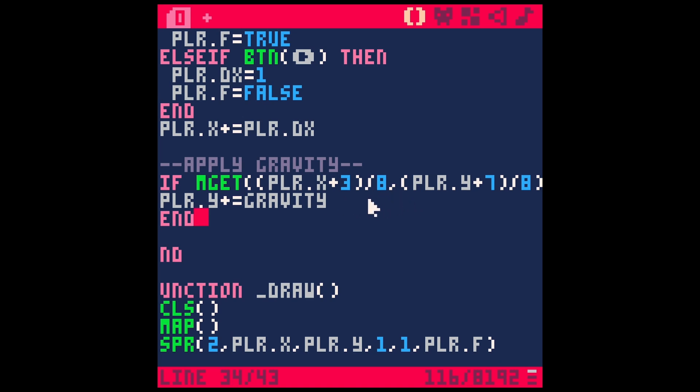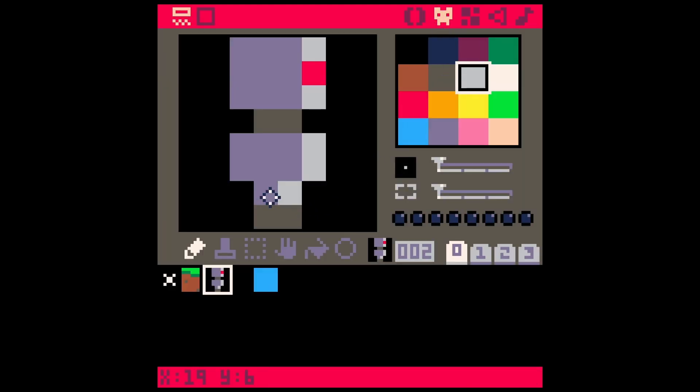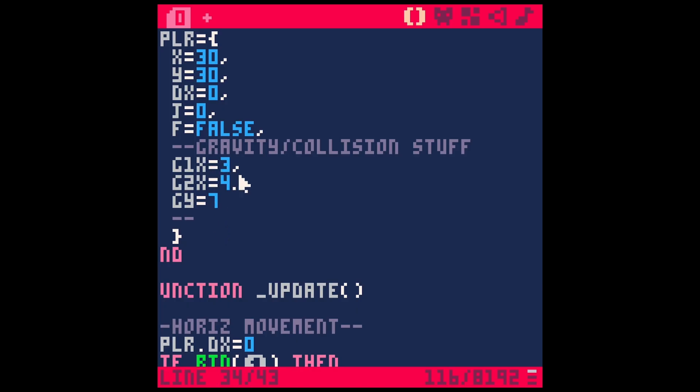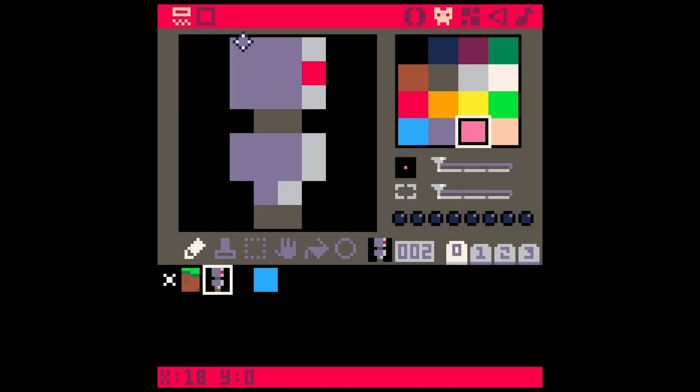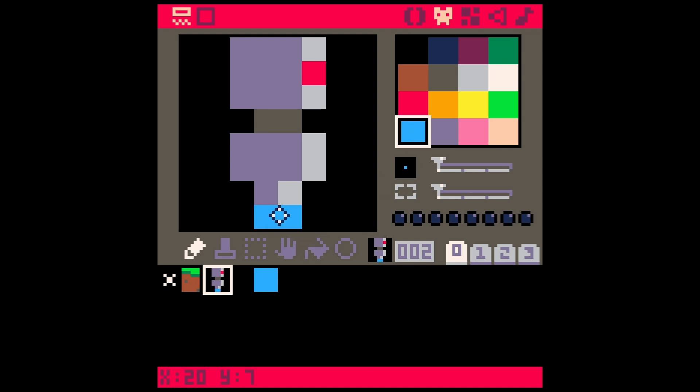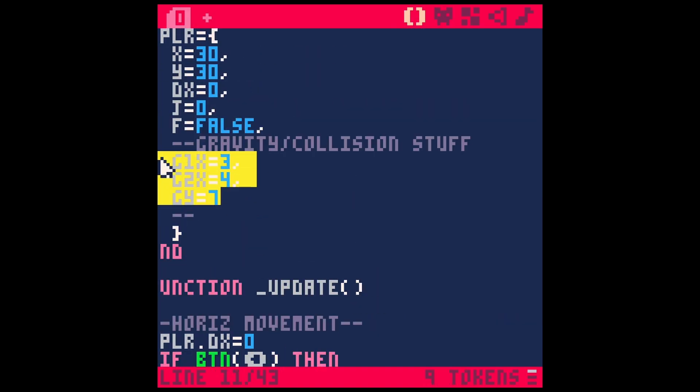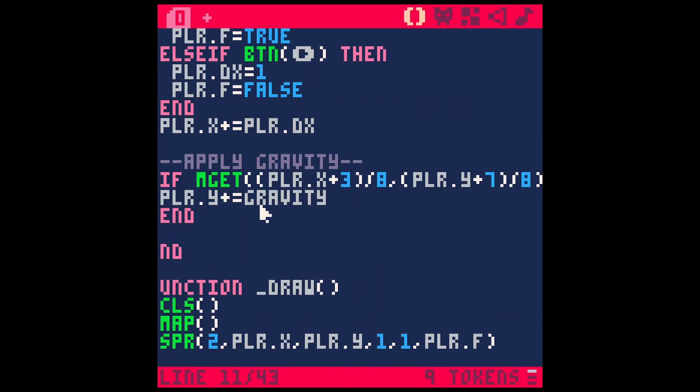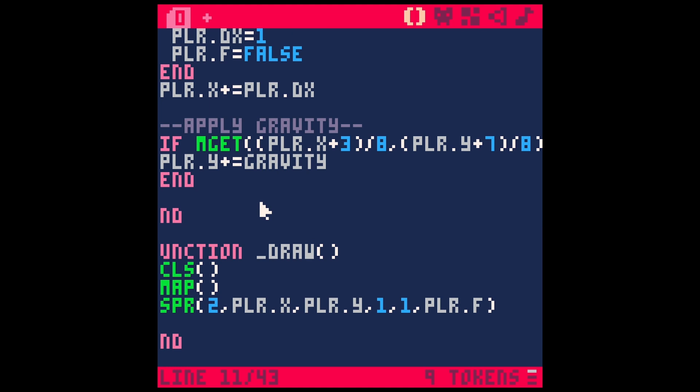So actually a little better idea would be to sample two different points, one for his left side and one for his right side. That's especially helpful if we have a little wider character here too. So I have a couple of variables set up in my character: G1X, G2X, and GY. And these are just values that count certain offsets from our character. Okay, so 3, 4, and 7 should be 1, 2, 3, which would be in line with his left side of his foot, and 4 would be on the right side of his foot. And then 7 would be down here, right where his feet are. So here where it's blue, that's exactly where we're going to test to see if he's colliding.